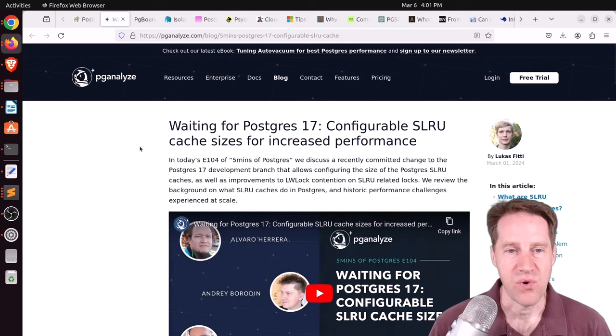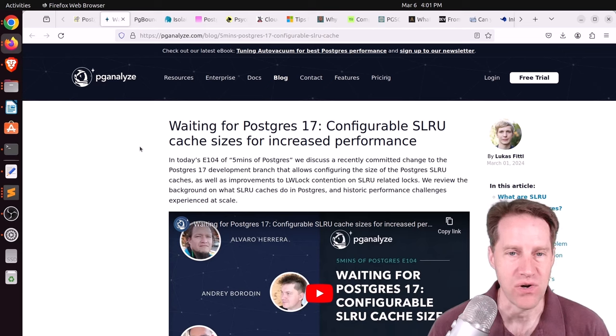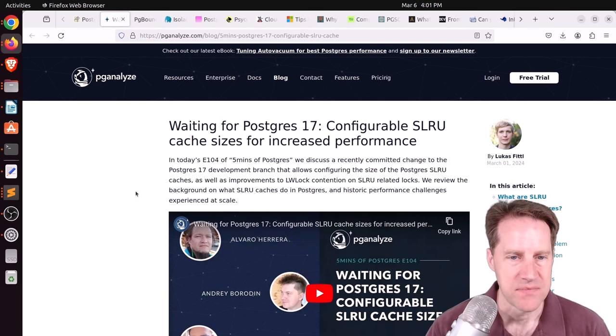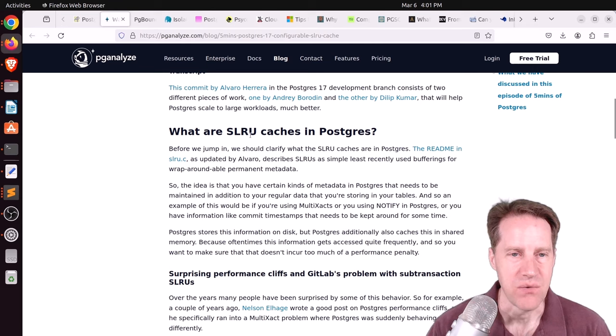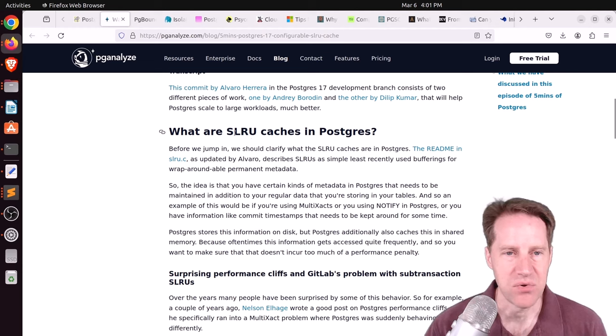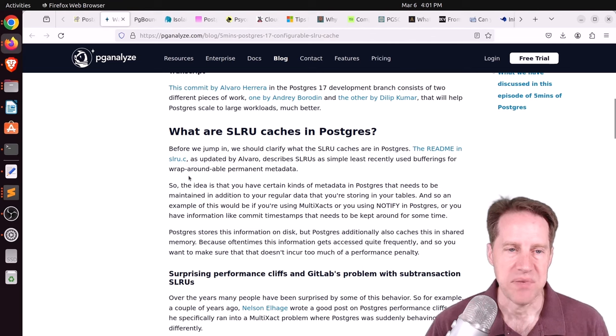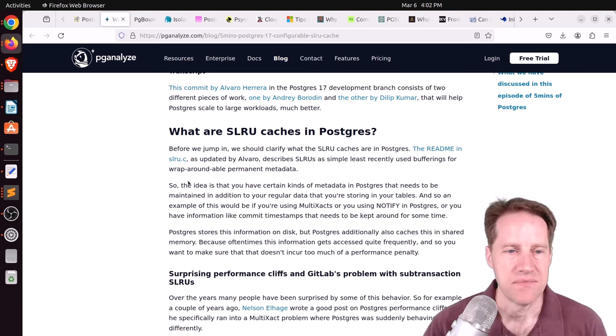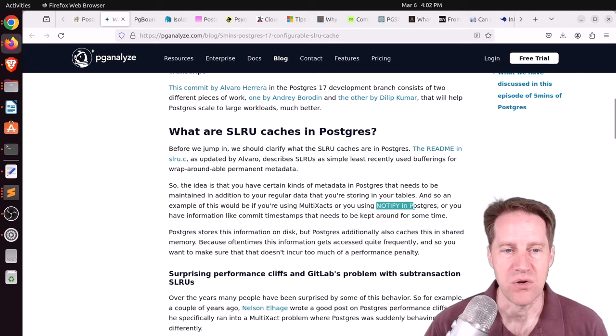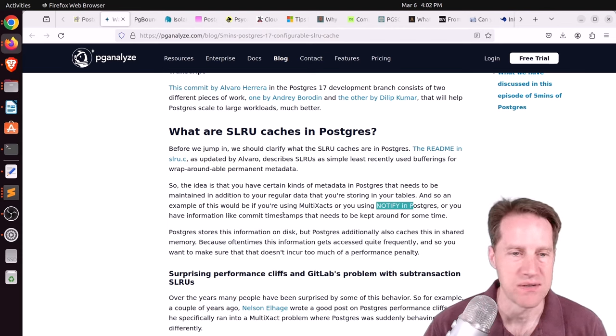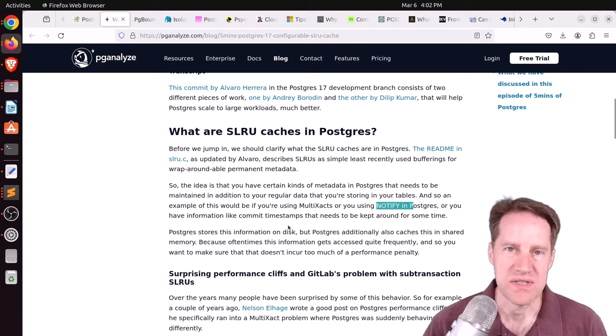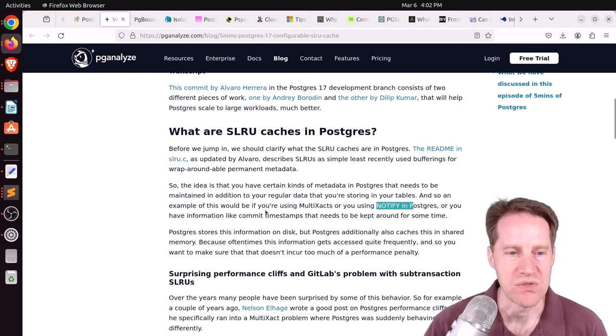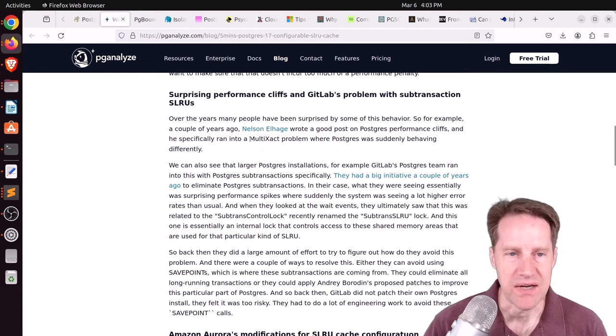Next piece of content, waiting for Postgres 17, configurable SLRU cache sizes for increased performance. This is from pganalyze.com. And this is Lucas's five minutes of Postgres. And he's talking about a patch that was recently released that works with the SLRU caches in Postgres. And that stands for simple least recently used caches. So what's happening is that Postgres needs to store different activity on the database unrelated to your actual data. So it's metadata about the data. And he says here an example of this would be using multiple transactions or using notify or sub transactions as well because of save points. And it does get stored on the disk. But of course, this gets cached.